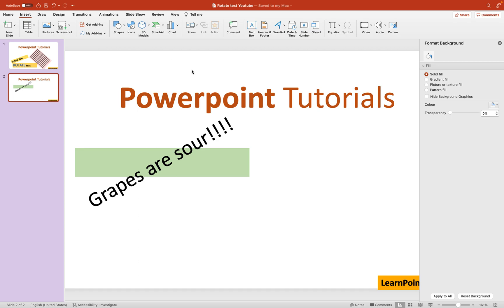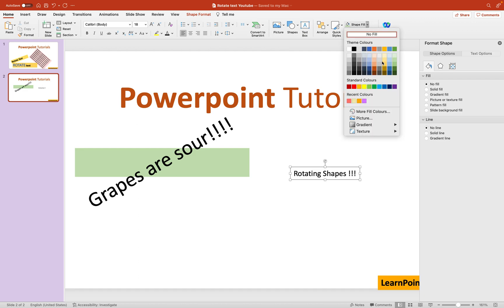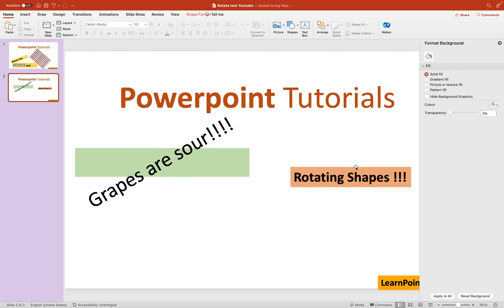Let me illustrate rotating the whole shape with a new example. I'll insert a new text box and type 'rotating shapes'. Then I'll go to the Home tab and fill it with an orange color. I'll also increase the font size to 32. So this is what we have right now — a text box with 'rotating shapes' in orange.